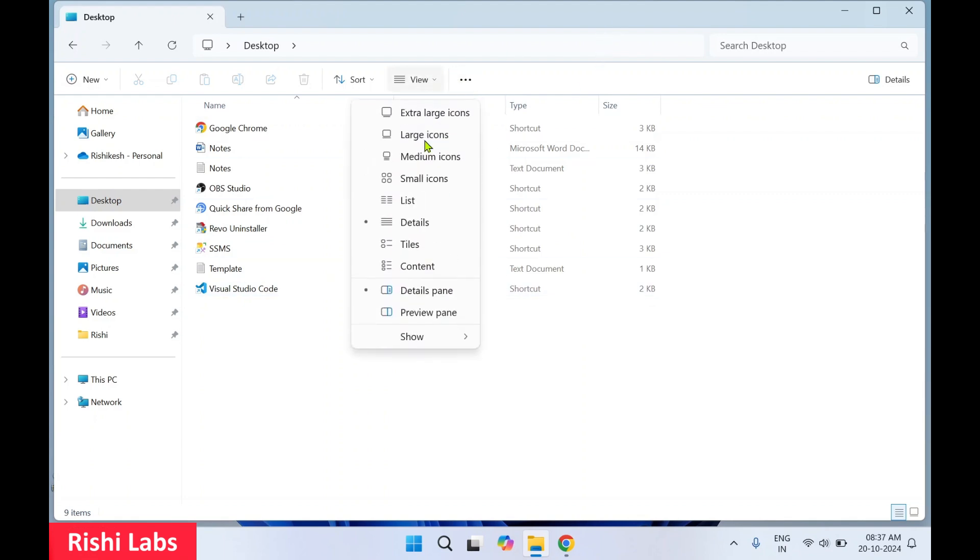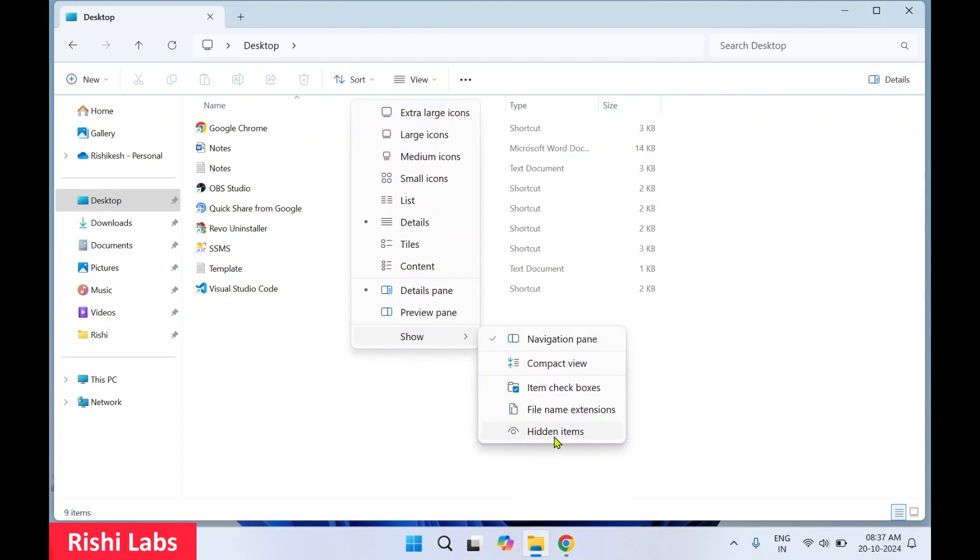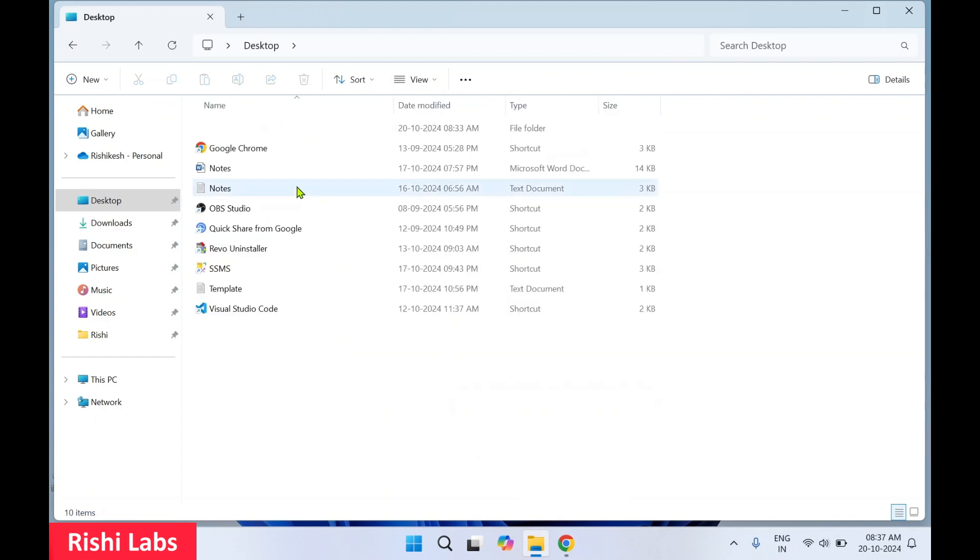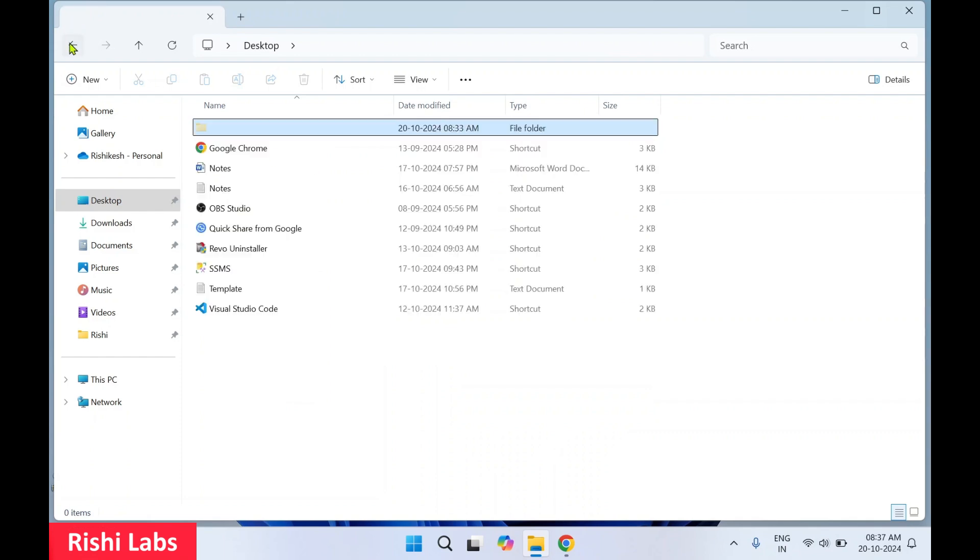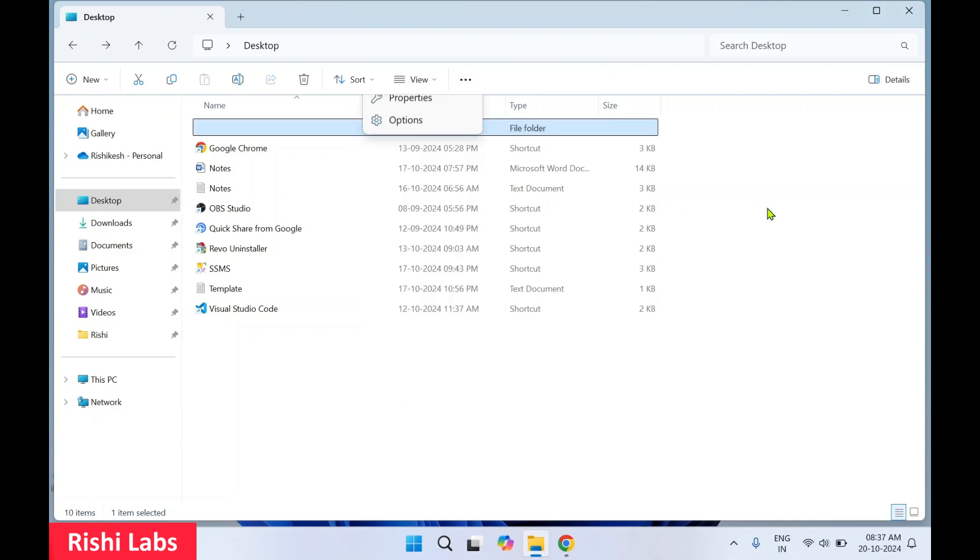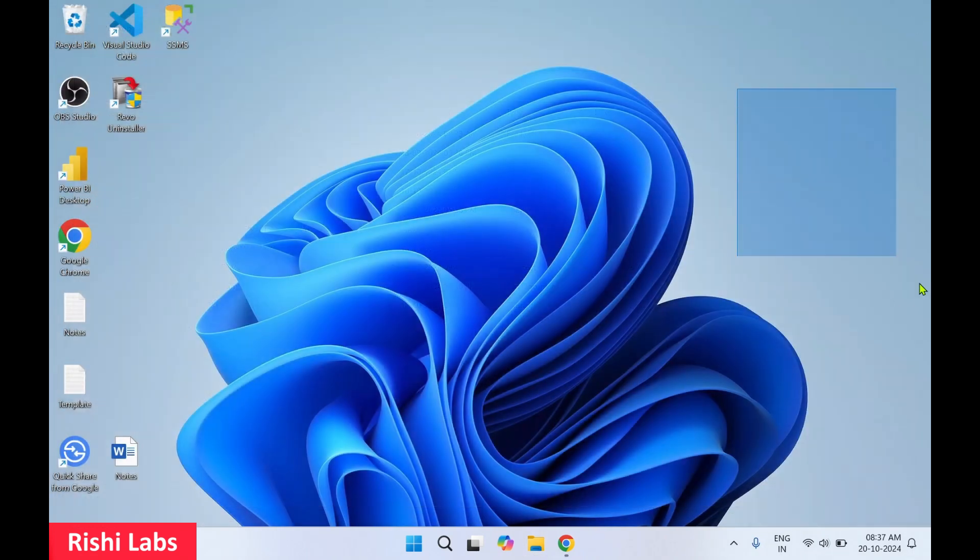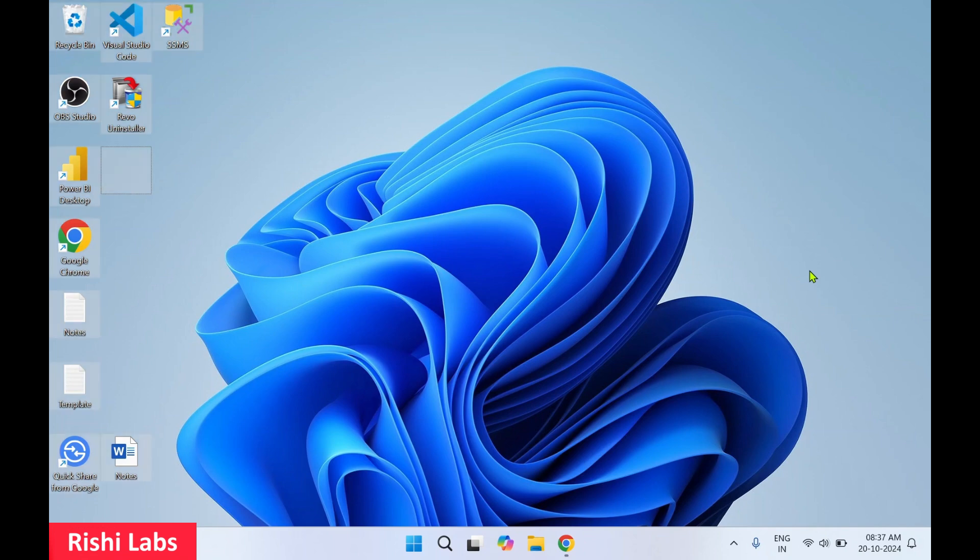Now to view it again, click on View, Show, and select Hidden Items. You can see that folder has become visible now. You can double-click and open that folder. We'll go back and click Close.